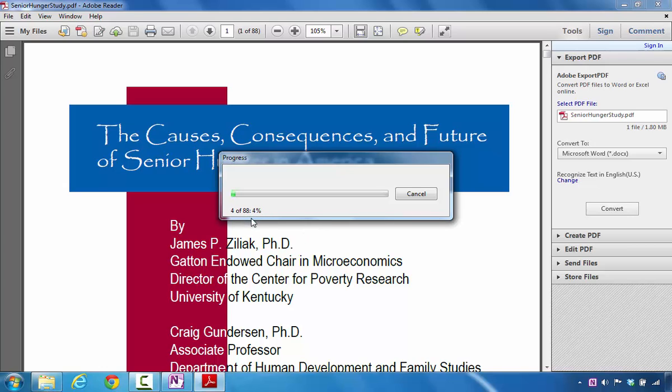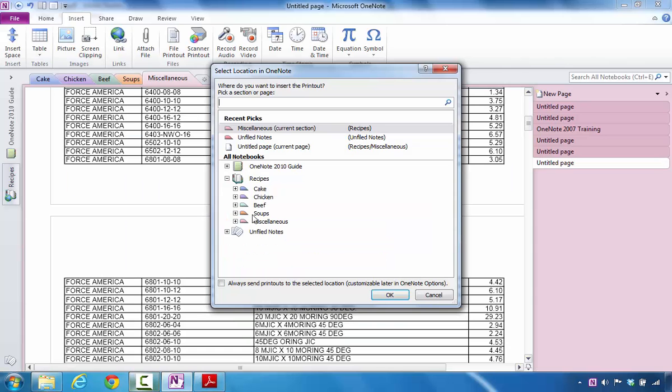And what I'm going to do is let this process finish, and then you'll see what it looks like once it sends it there. Here you notice that it finished the process of sending all 88 pages to OneNote, and now it's waiting for me to tell it where I would like to put the 88 pages.